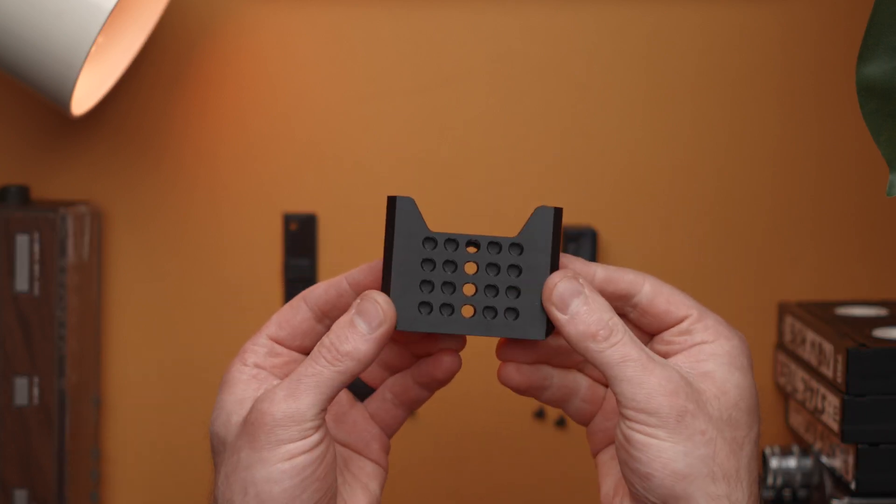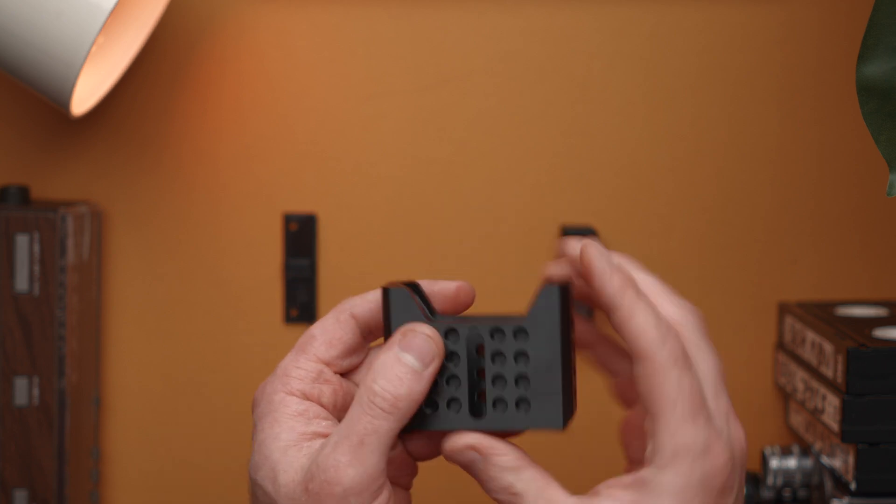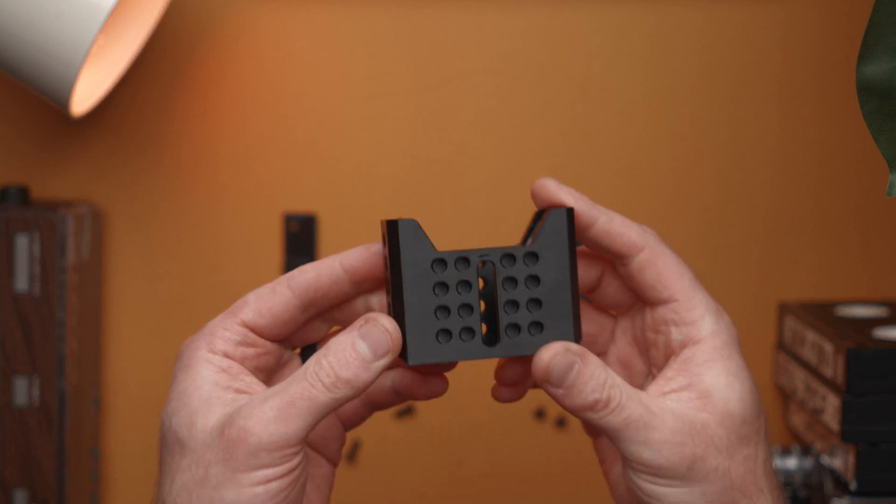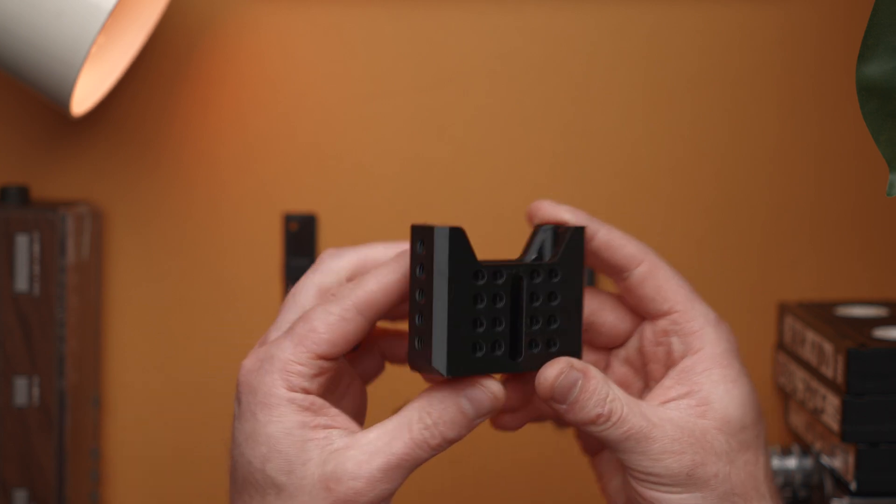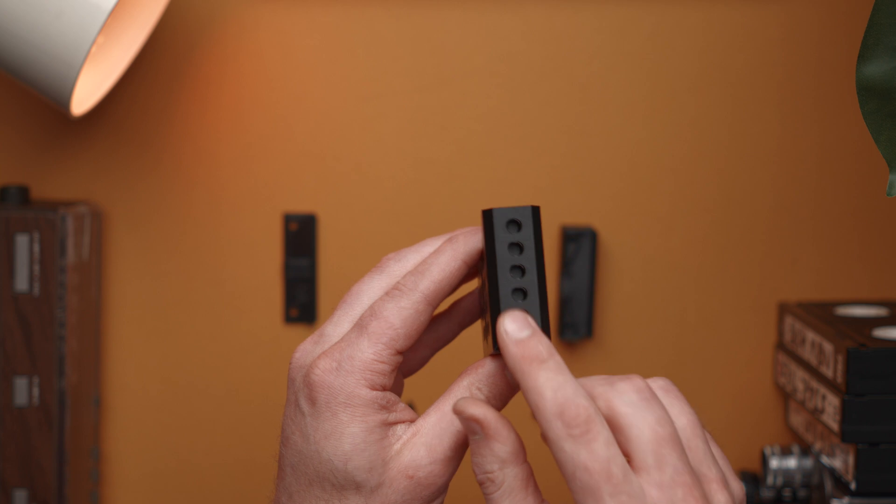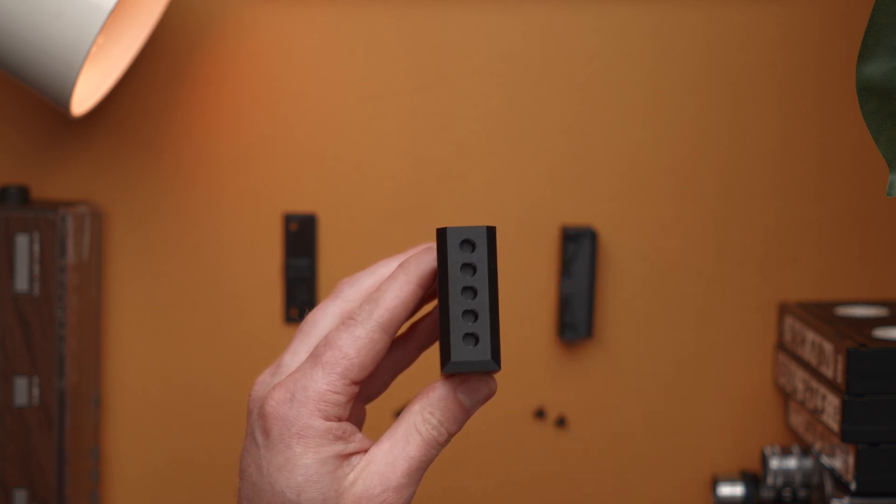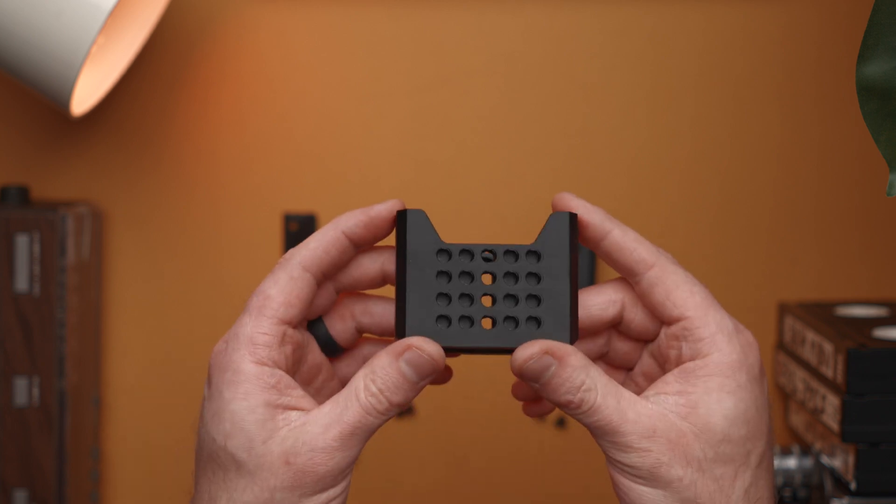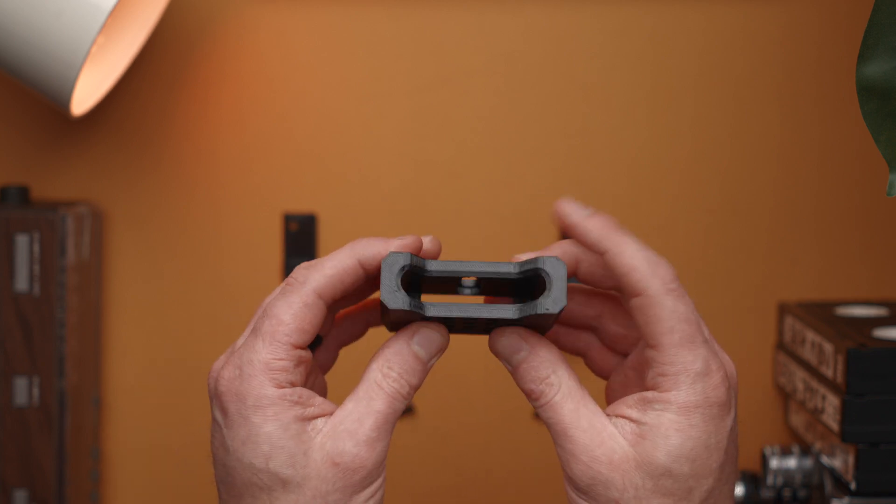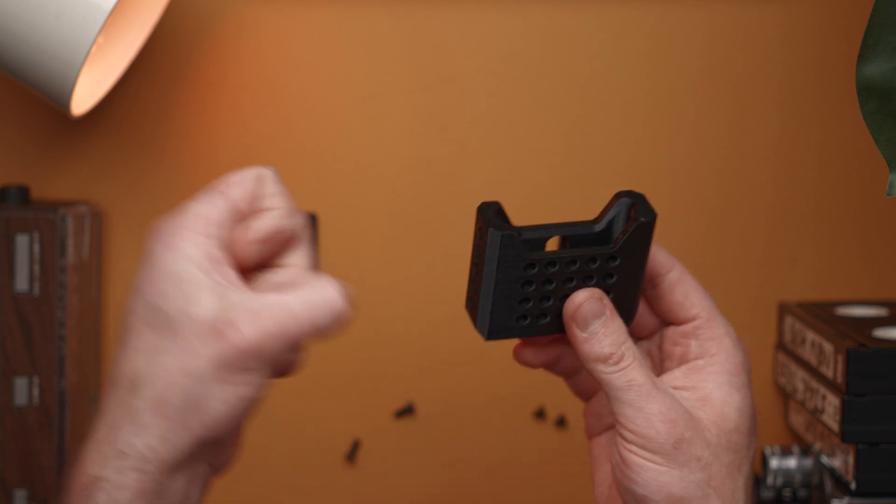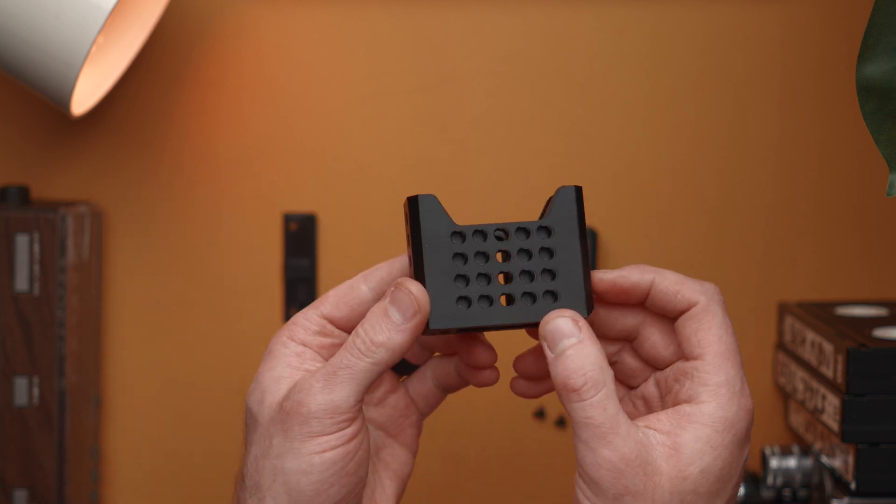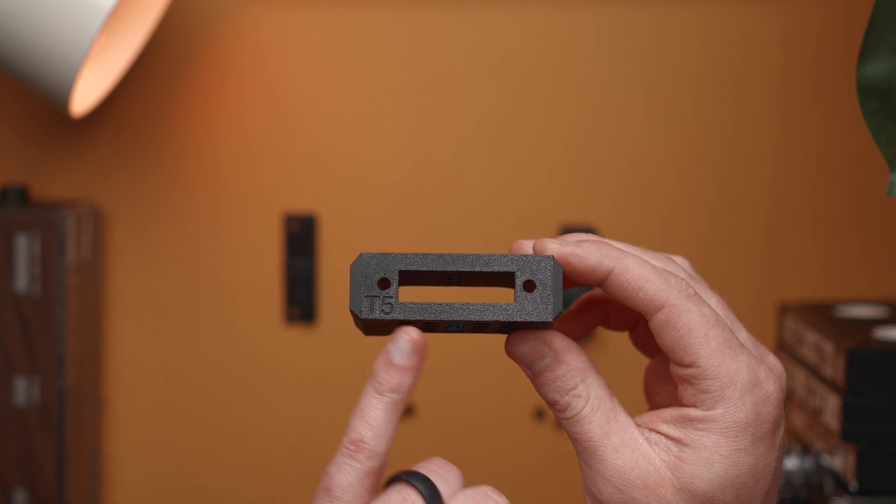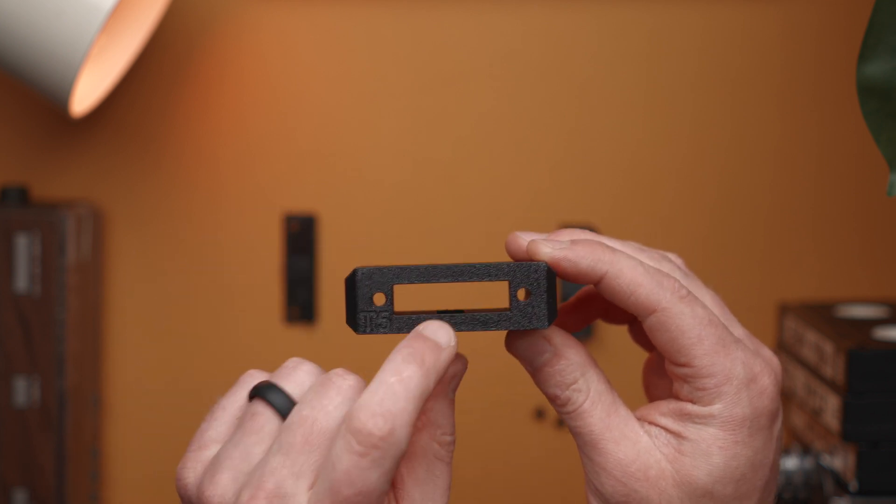You can stick an Allen key through these holes here and bolt the whole thing down onto a cheese plate if that's something you desire. Side note, that little blemish there will not be in the final unit - this is a pre-production model. We also have some quarter-20s on either side if you wanted to put like a cold shoe mount and mount a small wireless transmitter or receiver.